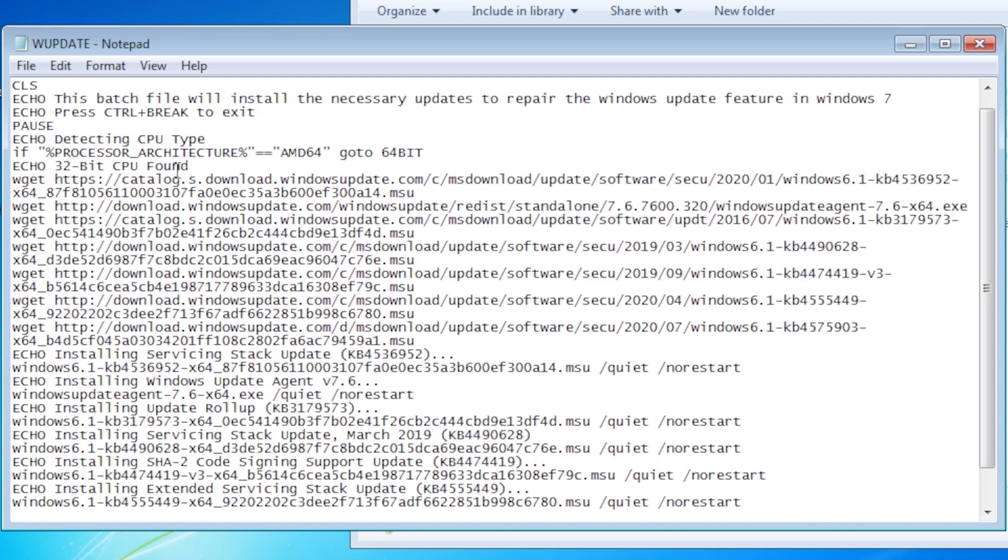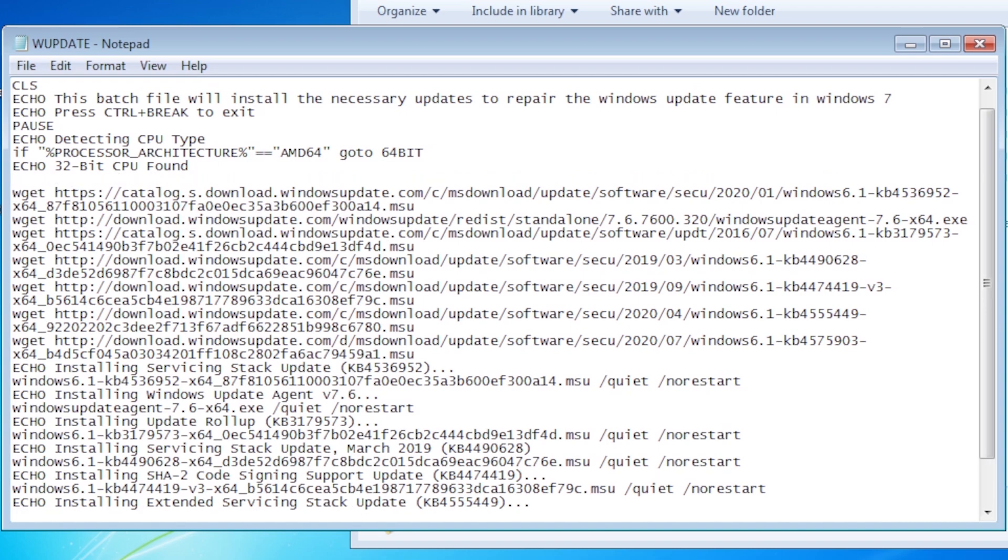If the CPU type is anything else, it continues to the next line, which is echo 32-bit CPU found, and proceed with downloading and installing the 32-bit version of all the updates.